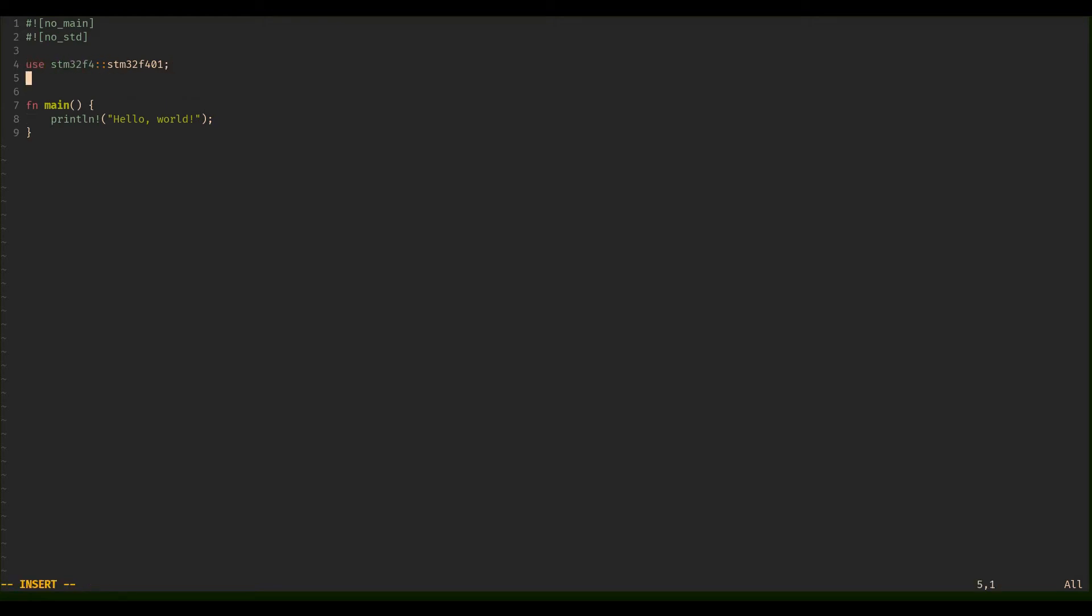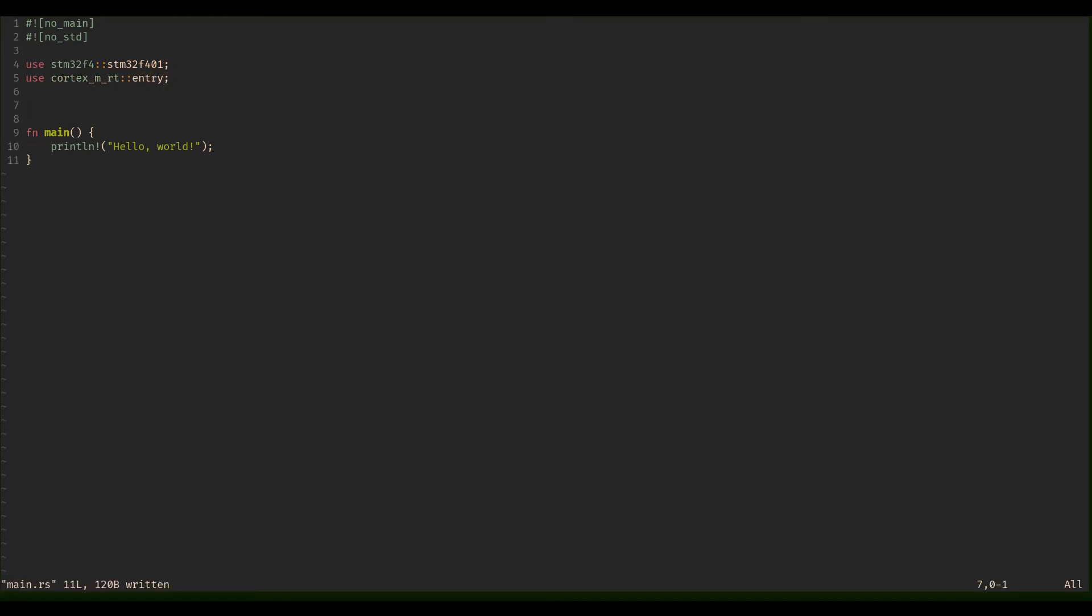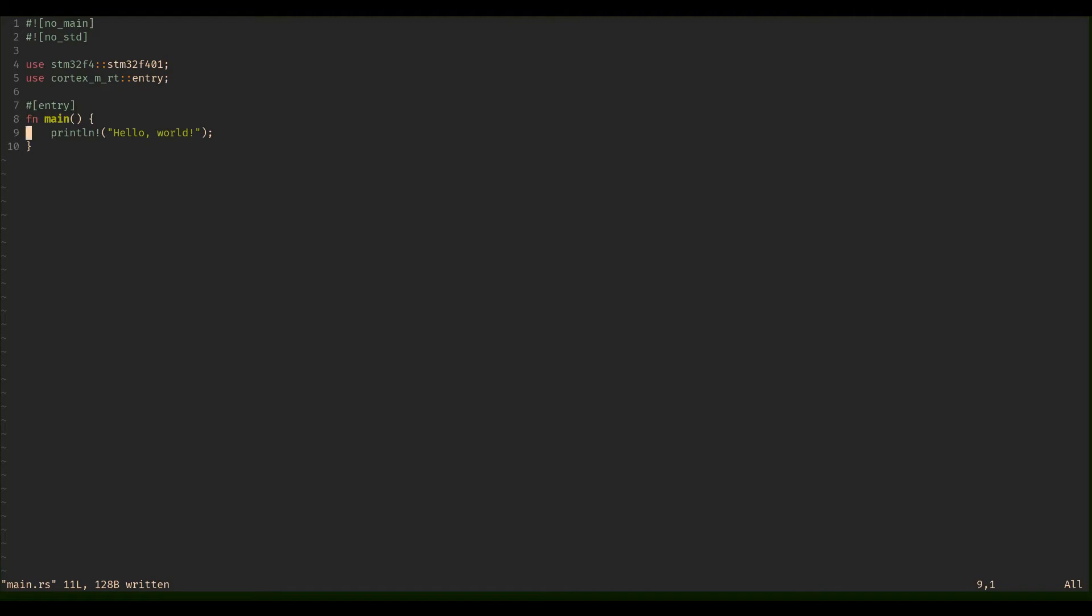So next thing is we're going to use another crate, and that's this cortex-m-rt. From that we're going to take entry because we need an entry point. Then we're going to say okay, the entry is here in the main. We're going to return this exclamation mark.